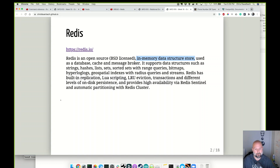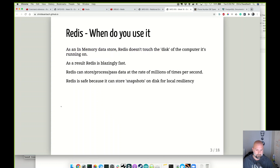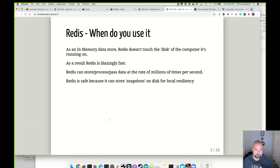An in-memory database does not write to disk. Instead it stores everything in memory, and that allows for super fast data. Because we don't have to scan a hard drive to find where the record is. The benchmarks for Redis are phenomenal — there are millions of transactions per second on a single node, which you cannot get in a relational database because it stores things to disk.